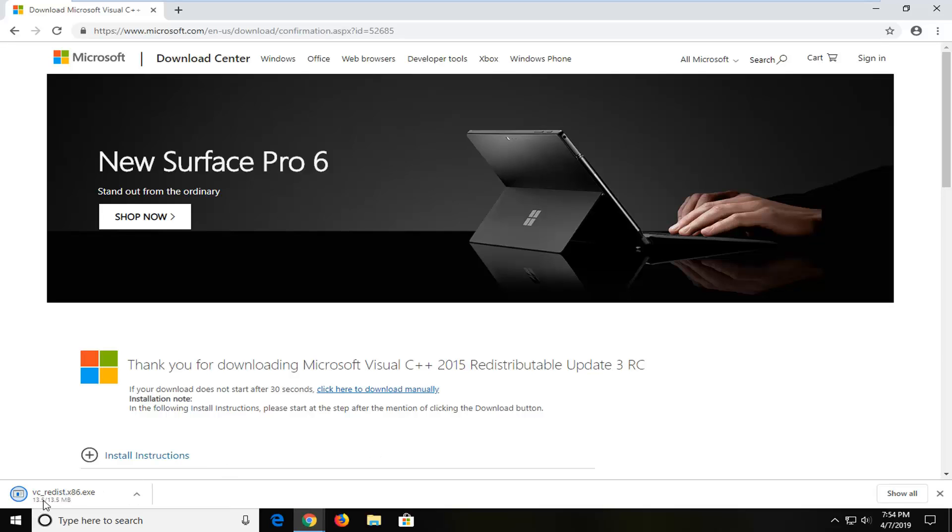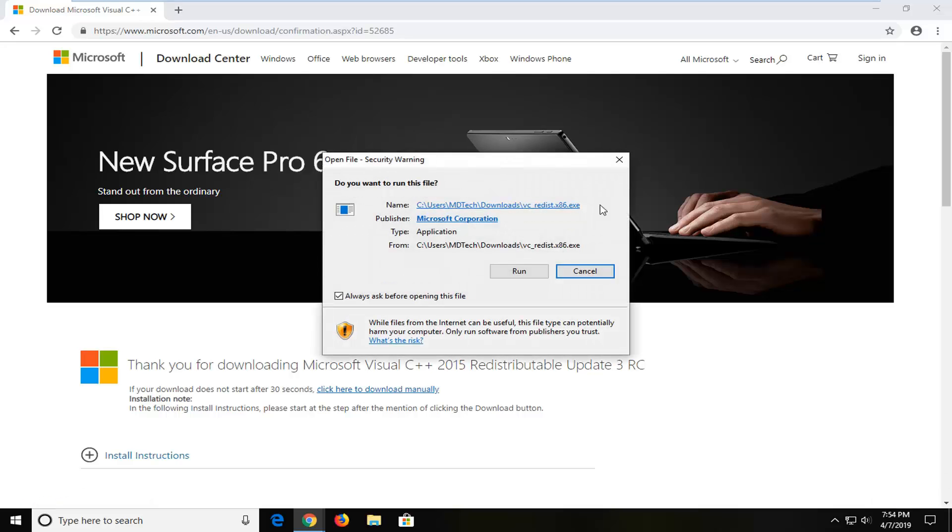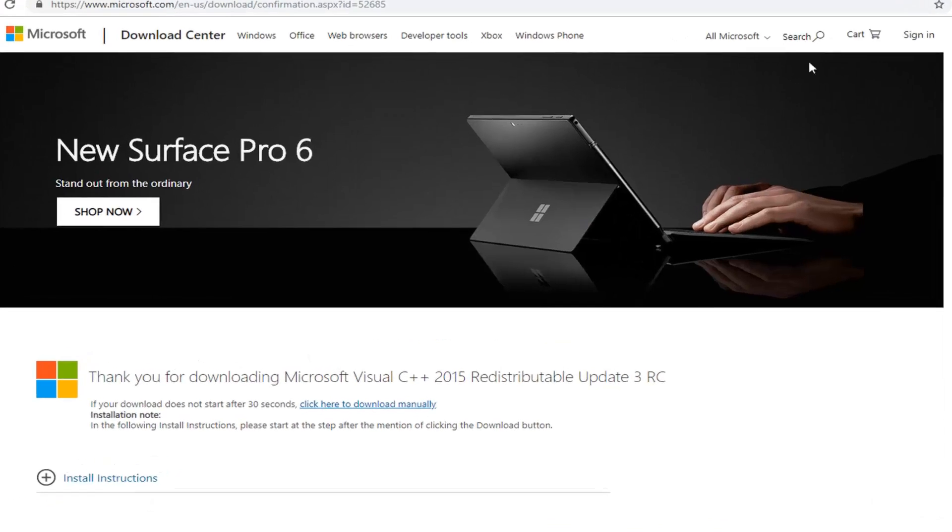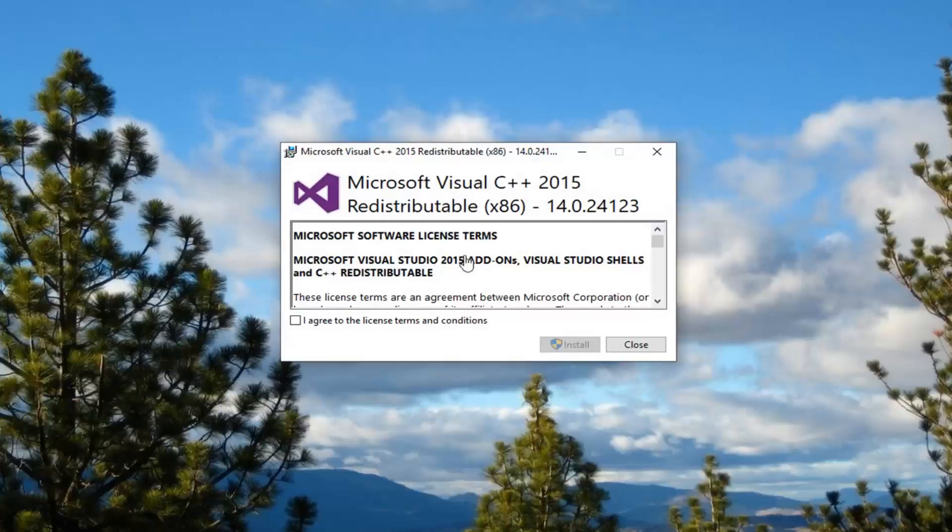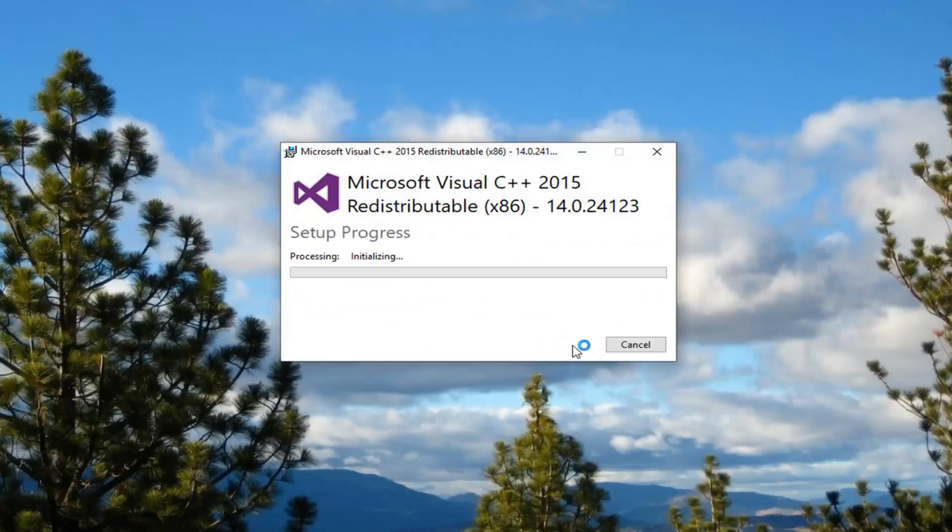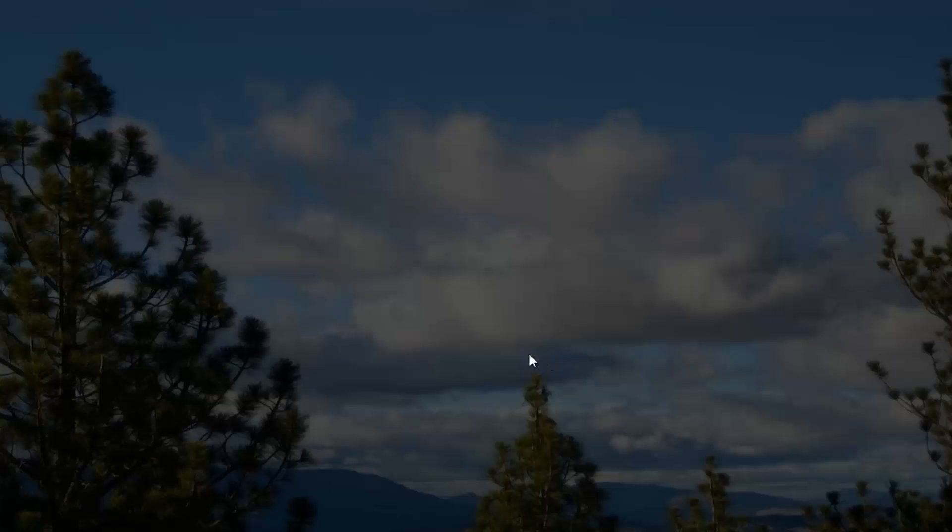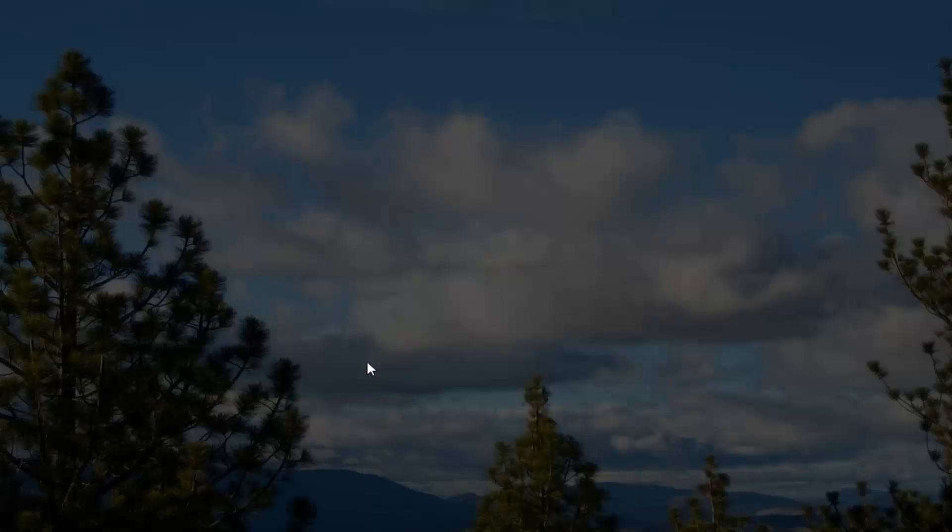Once it's done downloading, go ahead and open it up by running the file. If you receive a file notice, left click on Run. Agree to the license terms and then left click on Install. If you receive a user account control prompt, left click on Yes.